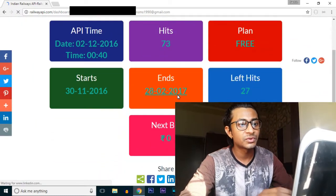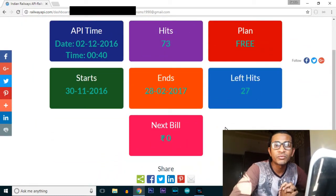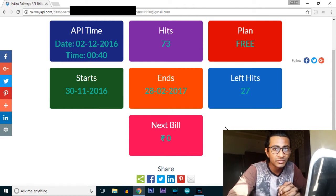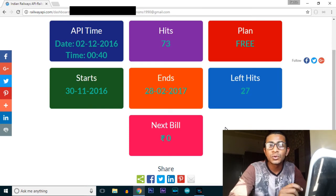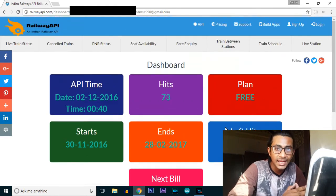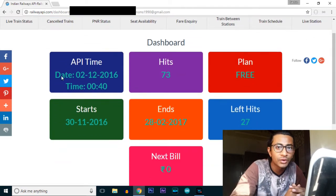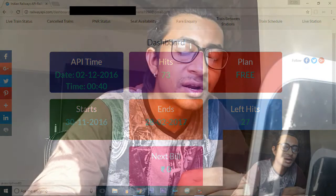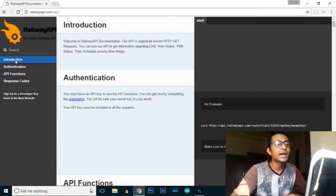After logging in, it will show a page where you will find the number of hits remaining, the date of using the service, and the end date of the free service. Whenever you make an account on this website, you will by default be registered to the free plan. There are various plans - you can explore the website or my blog. In the free plan you get 100 hits per day, and in total three months of free service.